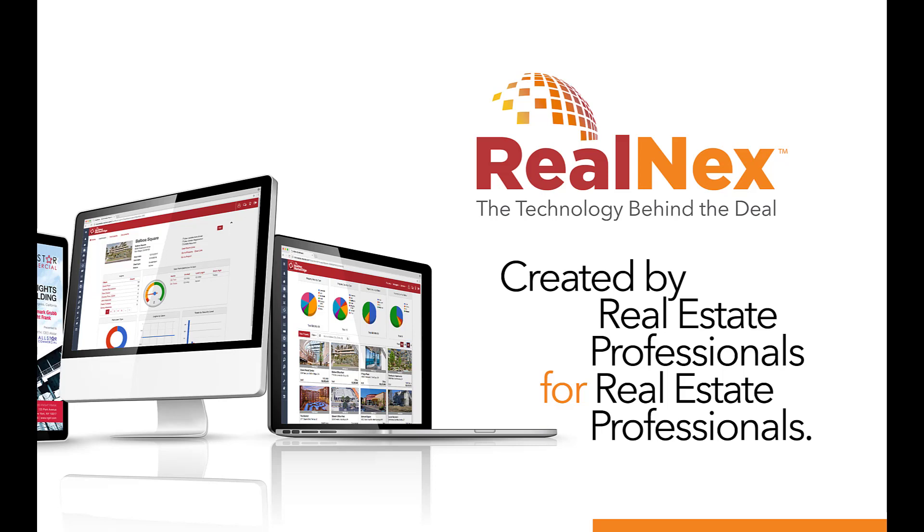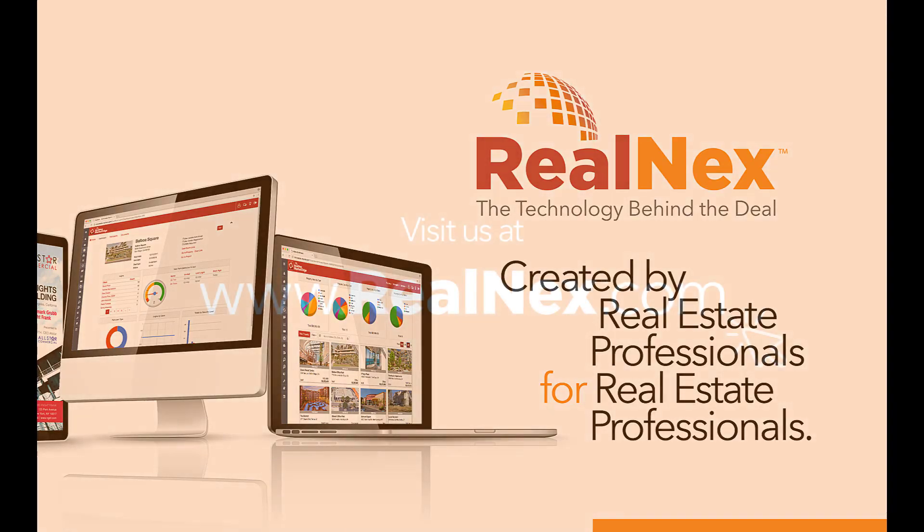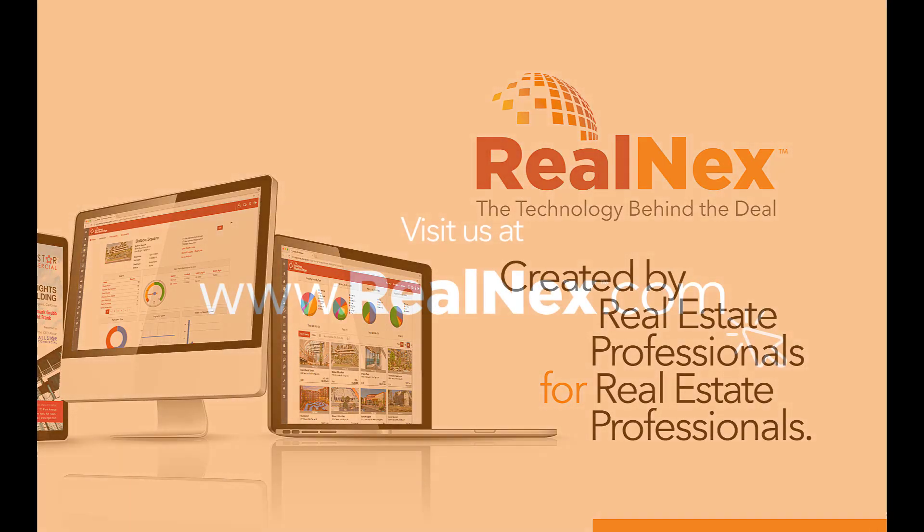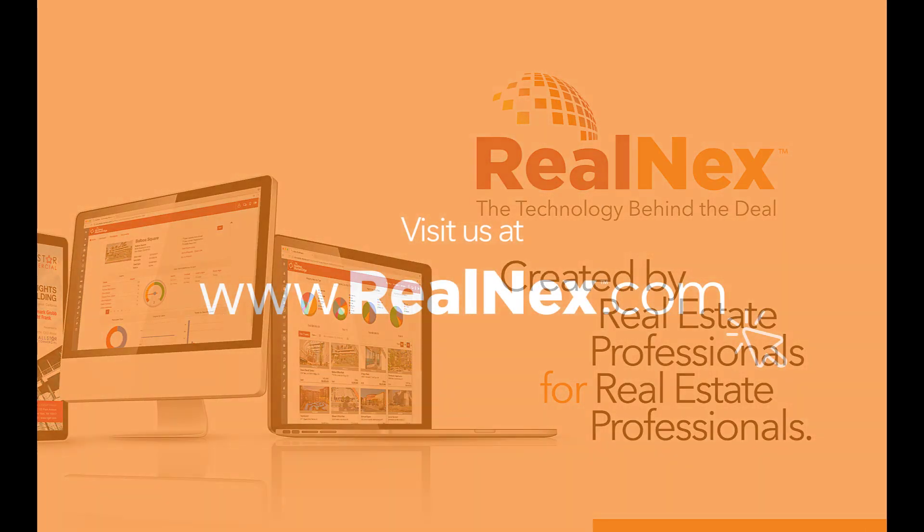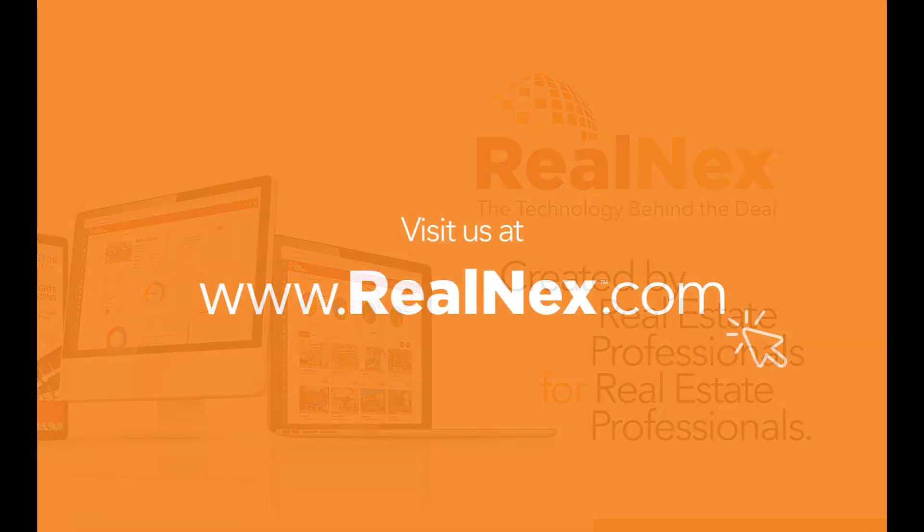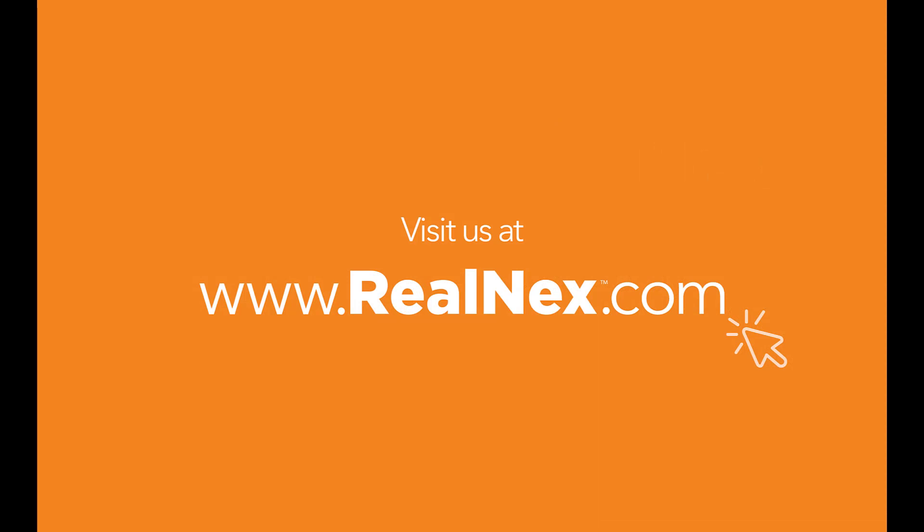If you don't already have RealNext, you can go to www.realnext.com and sign up for a free demo. Thanks for listening.